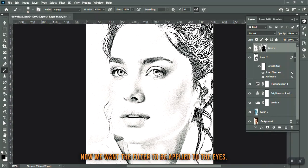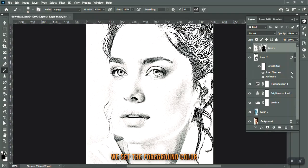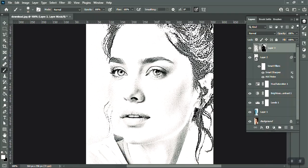Now we want the filter to be applied to the eyes. We set the foreground color to white and brush over the eye area.